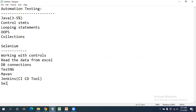After Jenkins, we will discuss the Selenium Grid part. Selenium Grid is used for running test scripts on multiple machines. If you want to run your scripts on multiple browsers across multiple machines, that is possible with Selenium Grid.